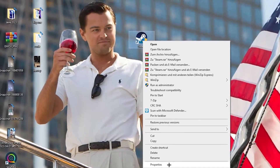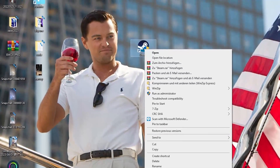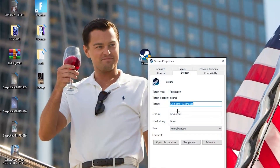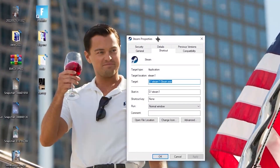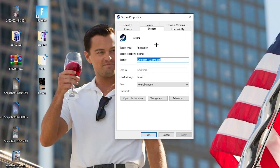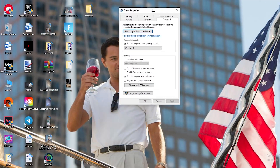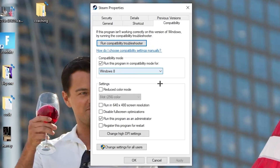If that doesn't work, right-click the launcher shortcut again, go down to 'Properties,' and left-click it so the Properties tab opens. Then navigate to the 'Compatibility' tab and click on it.